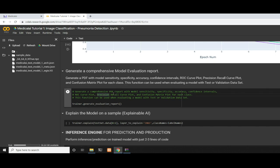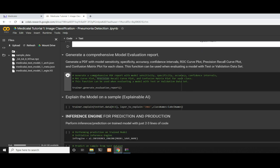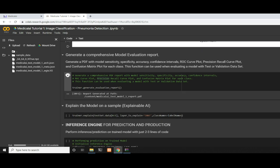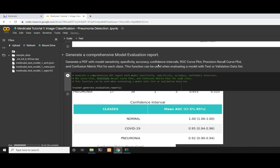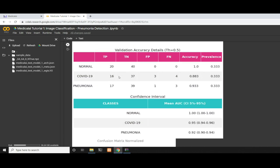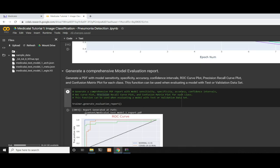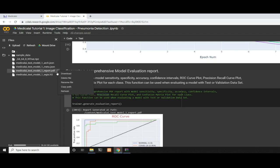Now, the biggest advantage of using this framework is the generate evaluation report. You might have heard about plotting confusion matrices or calculating specificity and accuracy. This makes it easier with one function call: trainer.generate_evaluation_report. It will generate a PDF with sensitivity, specificity, accuracy, confidence intervals, and ROC plots. Now we see the report. Let's download it.